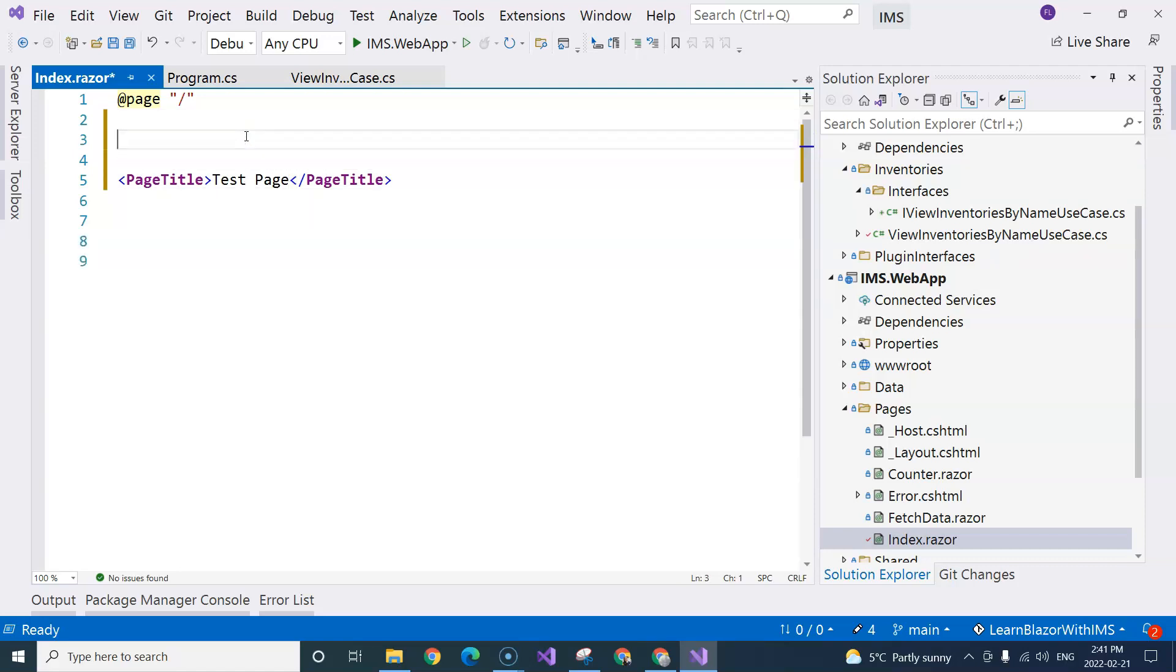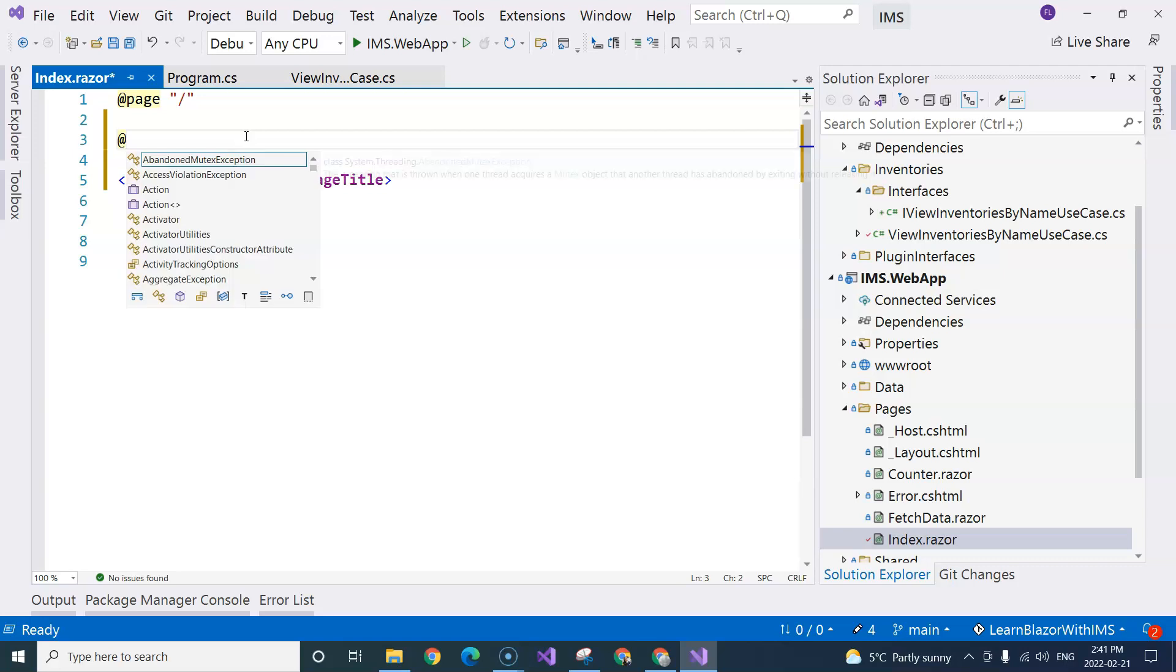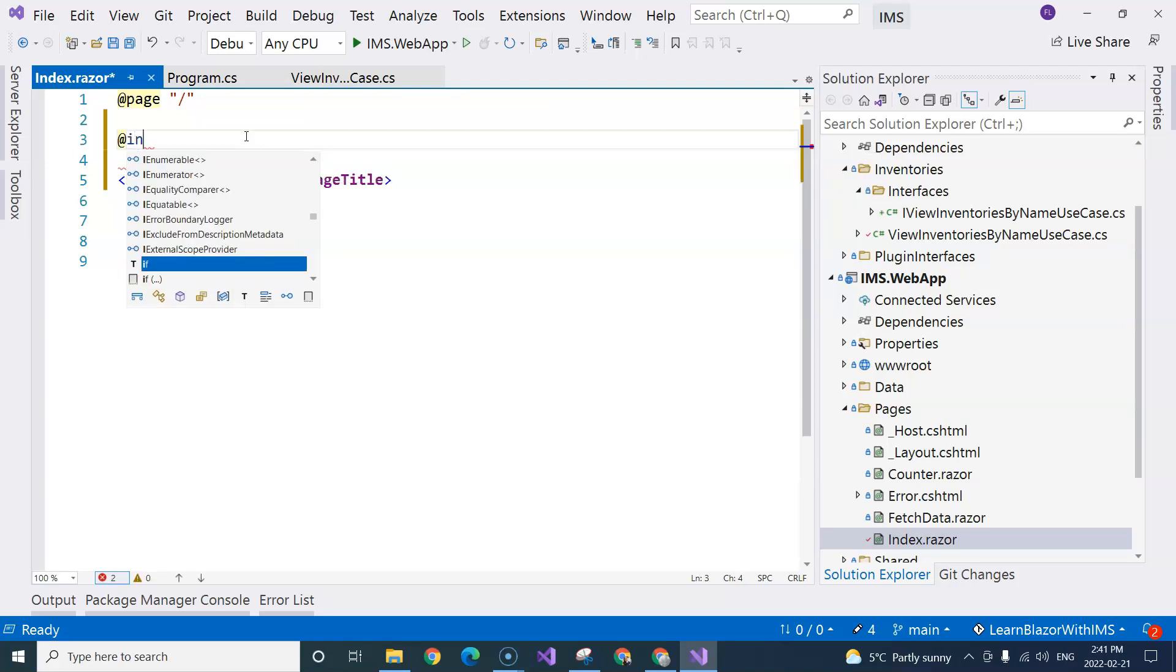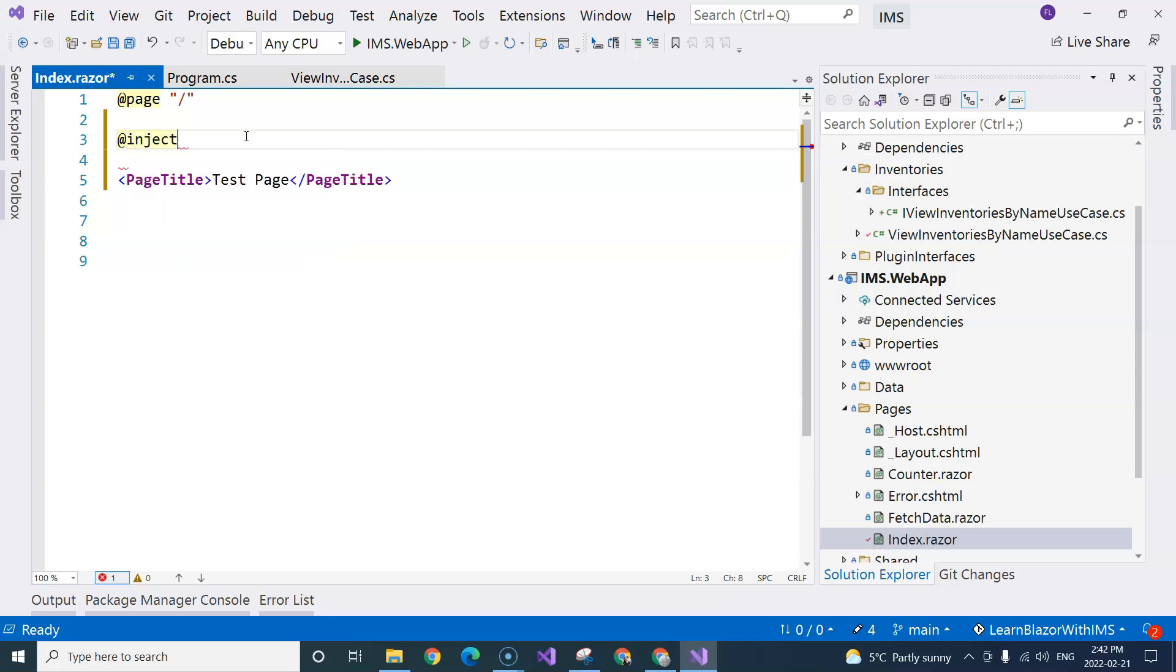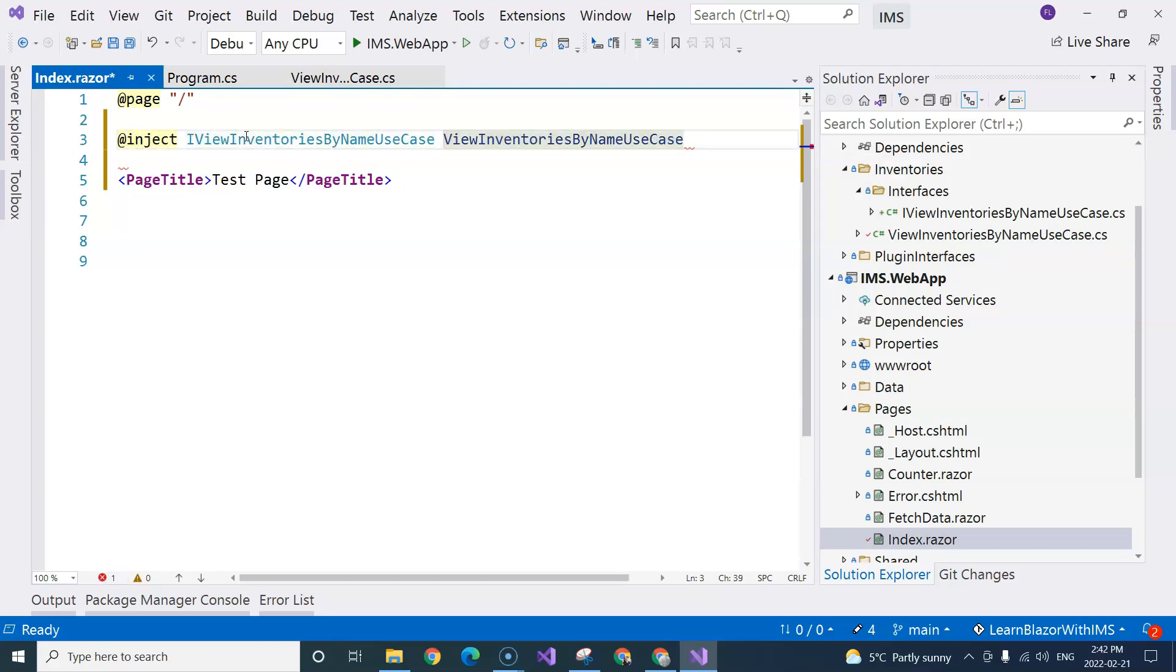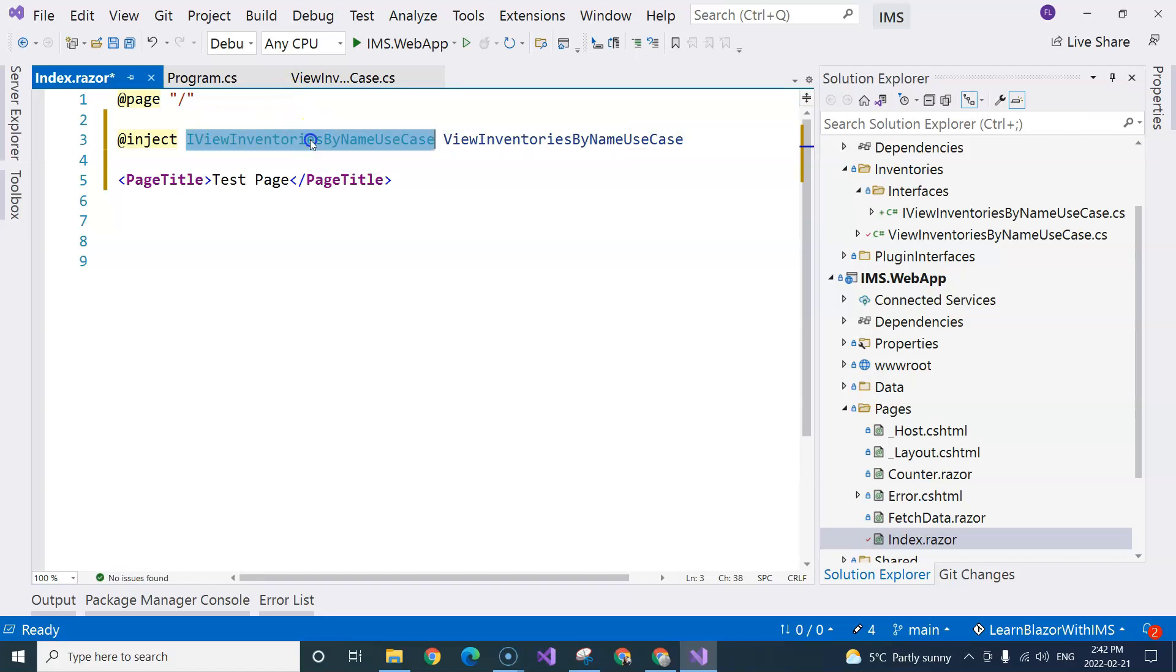In order to use the use case, I'm going to come over here and do an at sign. So this is a page directive that tells the framework that I am injecting the use case in here. I'm injecting an instance of the concrete implementation of this abstraction, the abstraction that is represented by this interface. And I call it view inventories by name use case.